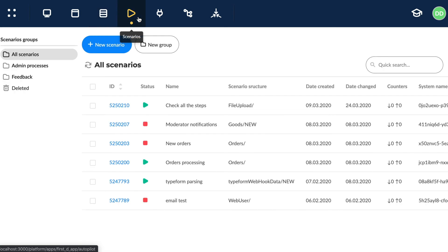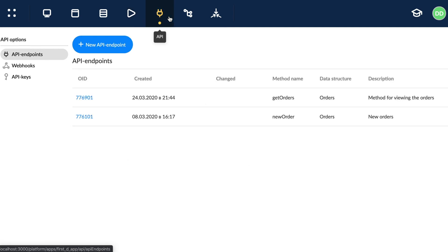Scenarios, these are the app's workflows. The API builder, this is where you design and configure API methods.